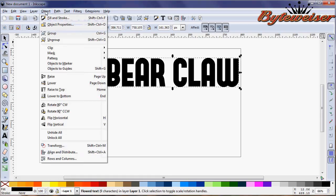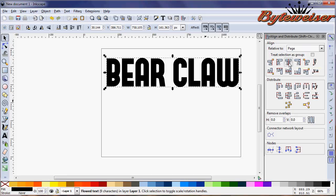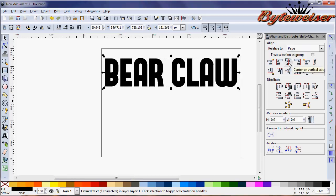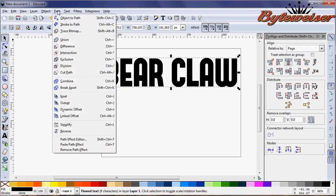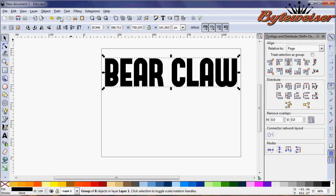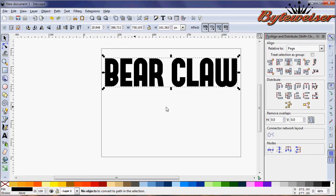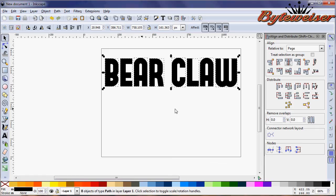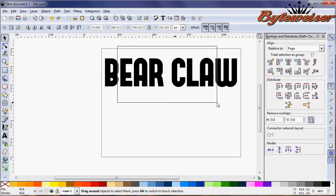Let's go to Object, Align Distribute, and center that horizontally within the page. Next, you want to do an object to path on it. That way you can press Control Shift G and ungroup them so each character is its own element.